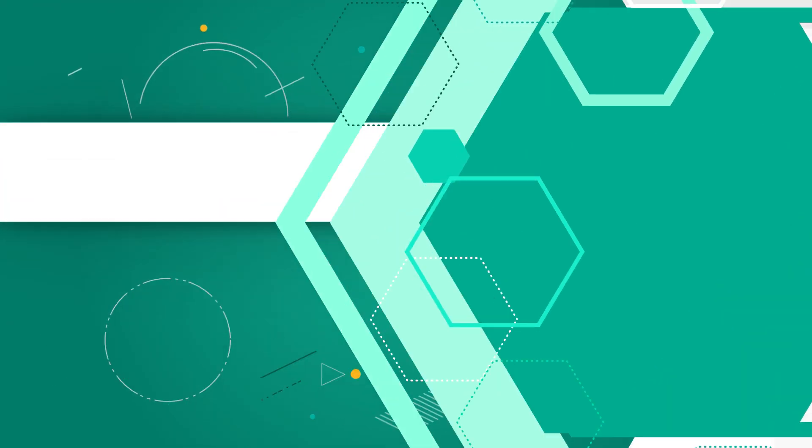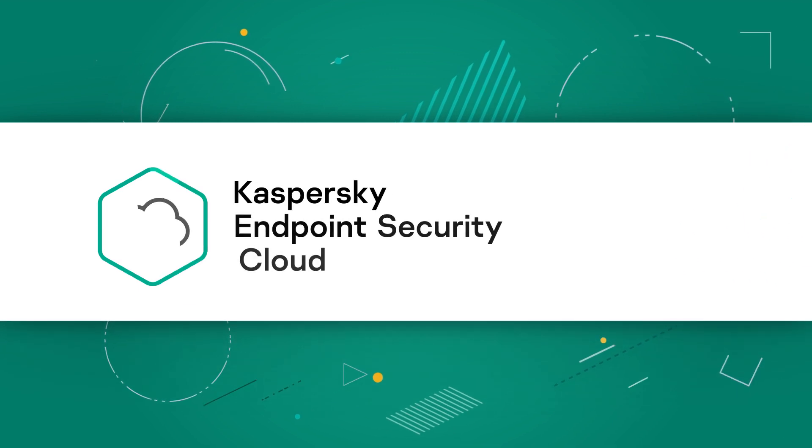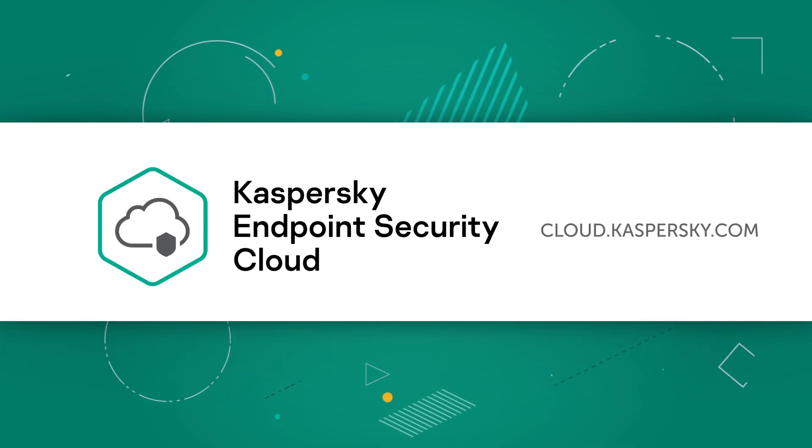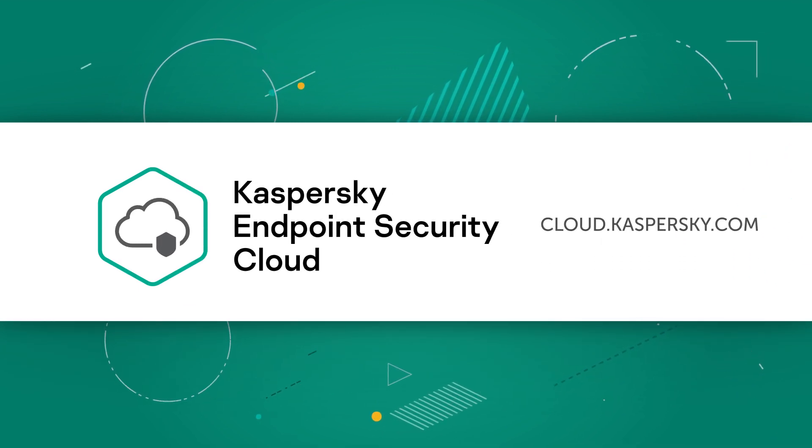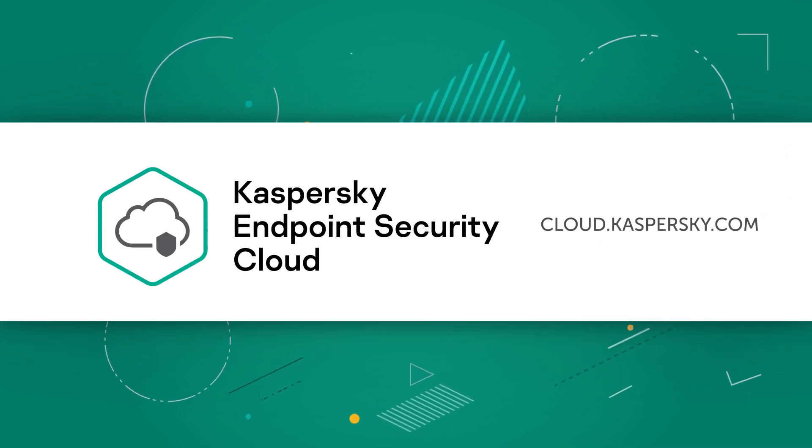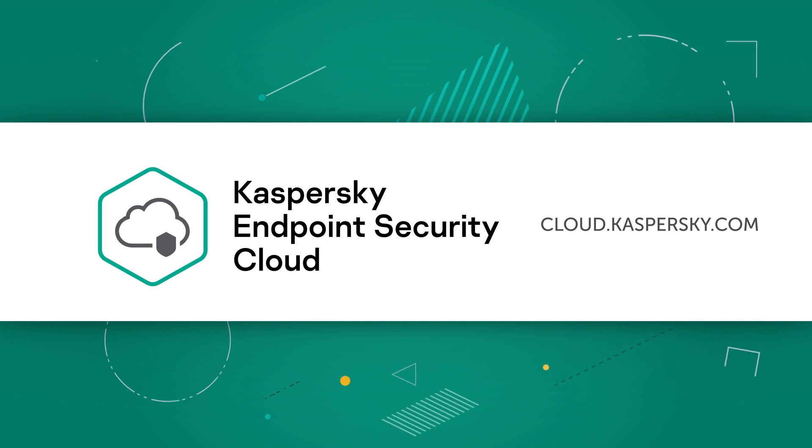Learn more and get your free Kaspersky Endpoint Security Cloud trial at cloud.kaspersky.com.